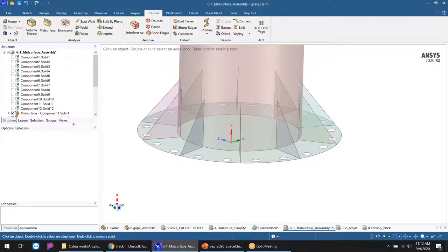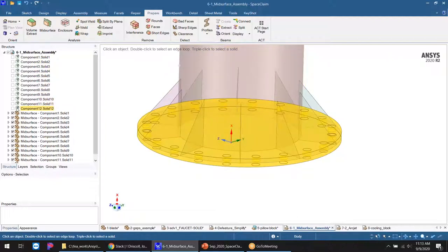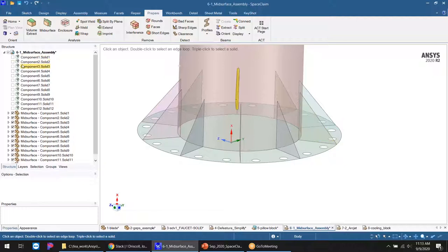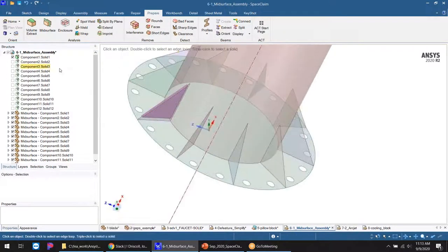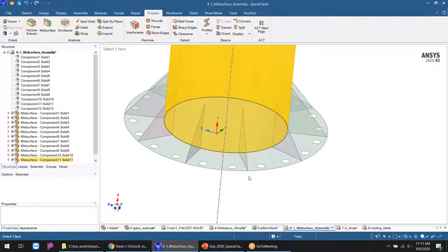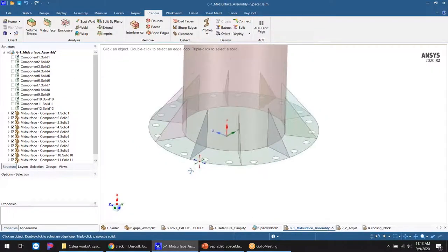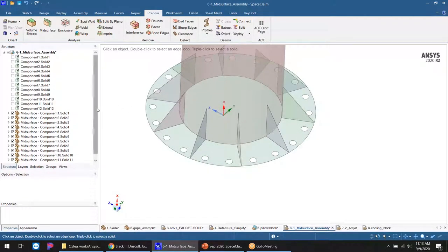In the left-hand tree, the solid model is still there but has a circle-with-slash icon meaning it's been suppressed for physics. The geometry is still visible, but any downstream action going into ANSYS Mechanical won't recognize the 3D geometry — only the mid-surfaces. Many of these SpaceClaim tools are specifically designed for structural analysts and fluid dynamics, providing capabilities not available in native CAD programs.